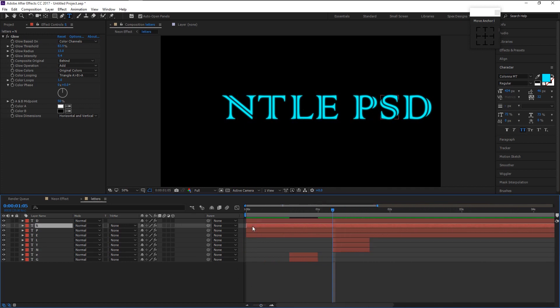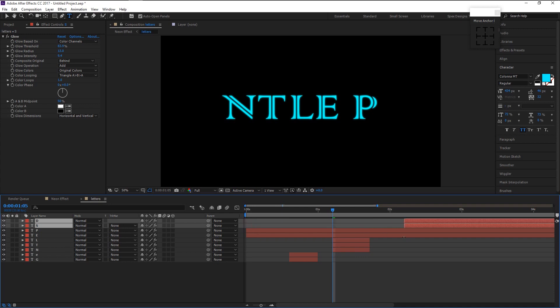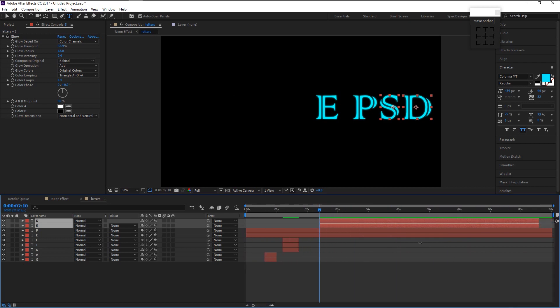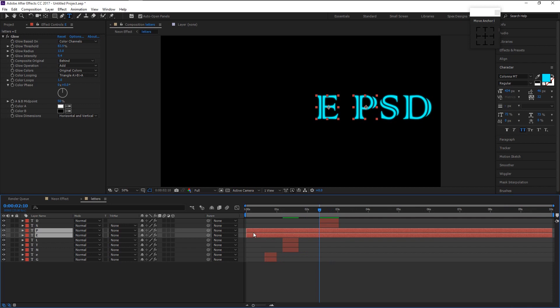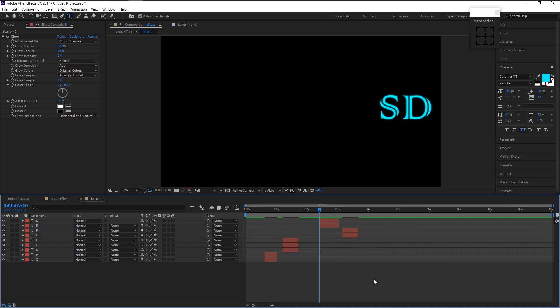This time select the top two layers which is D and S. Trim it to two second 10 frame and trim the back to three second like this. Select the remaining layer P and E and trim it to three second 5 frame and three second 20 frame. Now let's play it and see the magic.